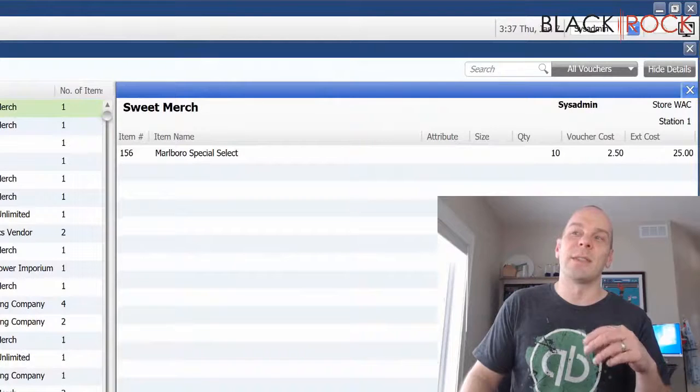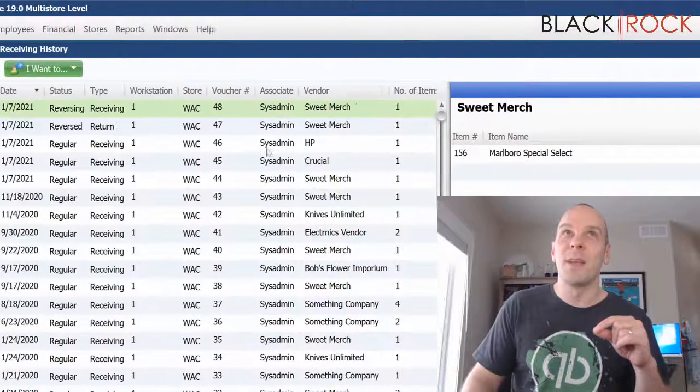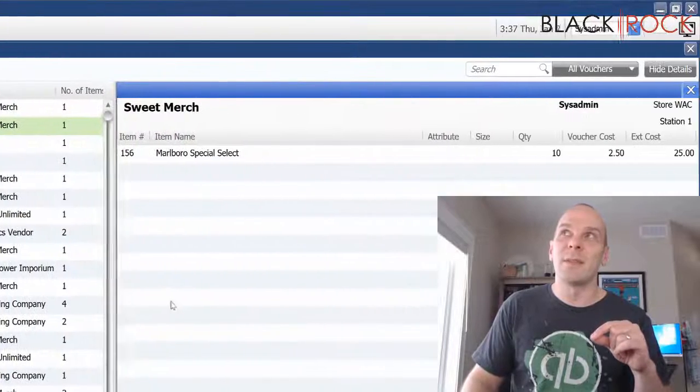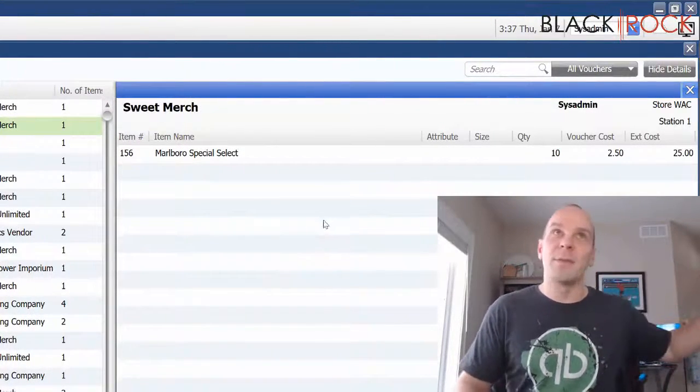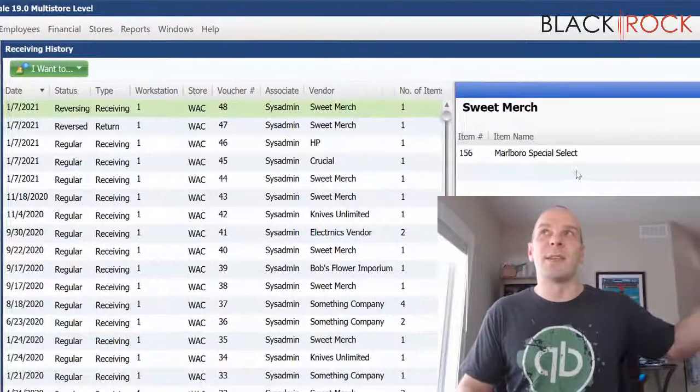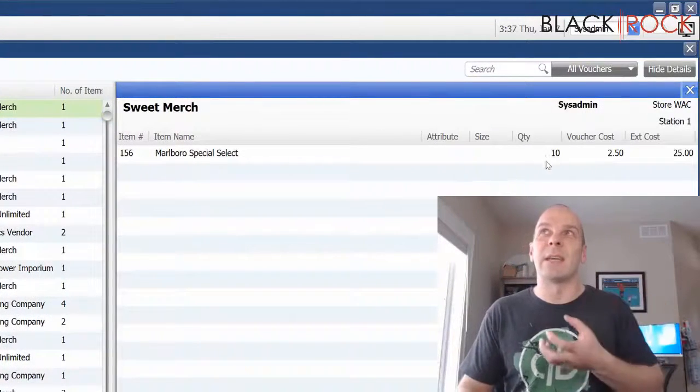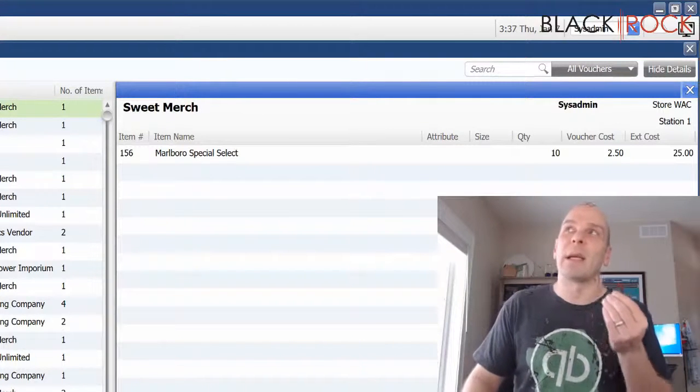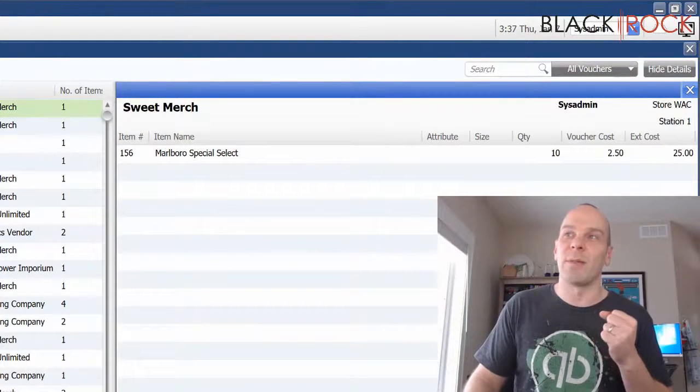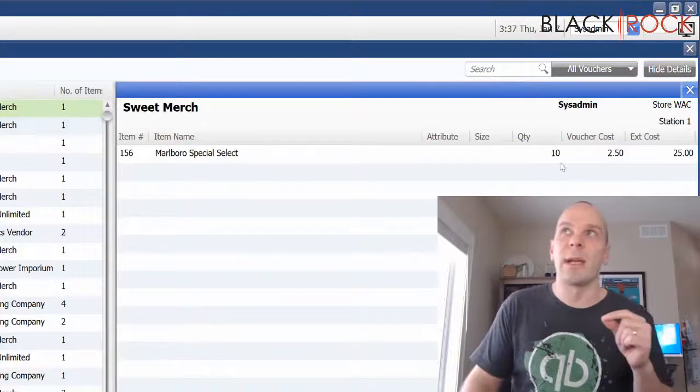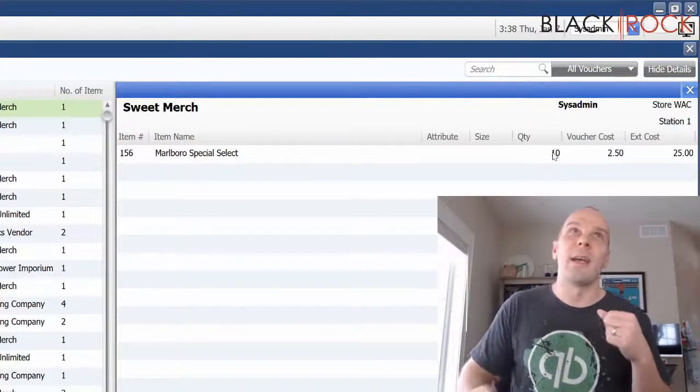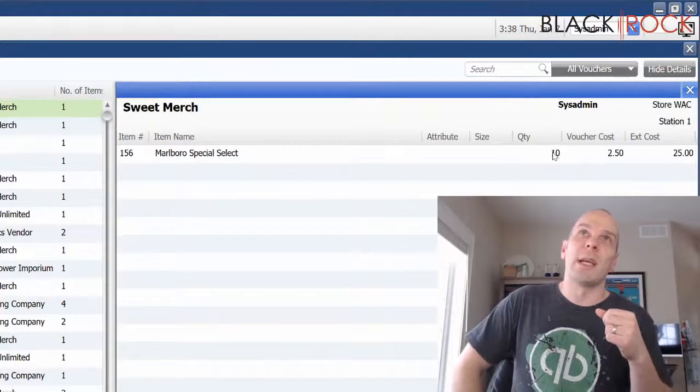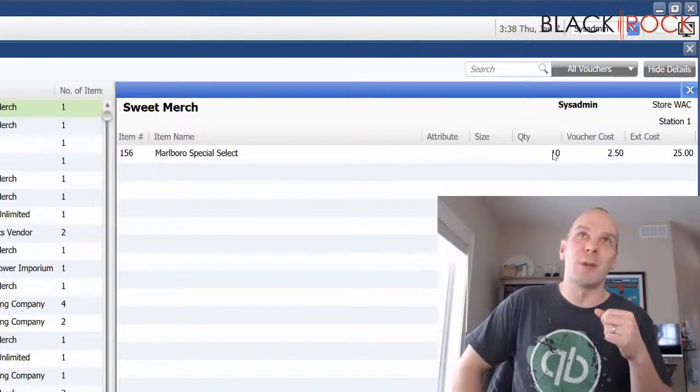And so essentially this is kind of just like a receiving voucher. So this document sent the product out and got it out of our inventory. This new document is kind of like a receiving voucher and it has brought the 10 quantities back in with a cost of 25. And so those even each other out.